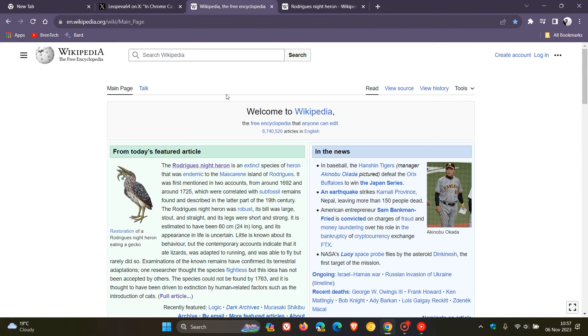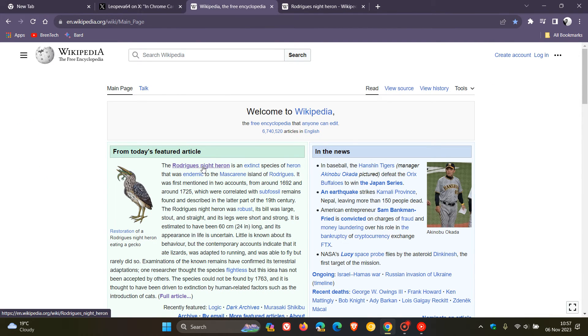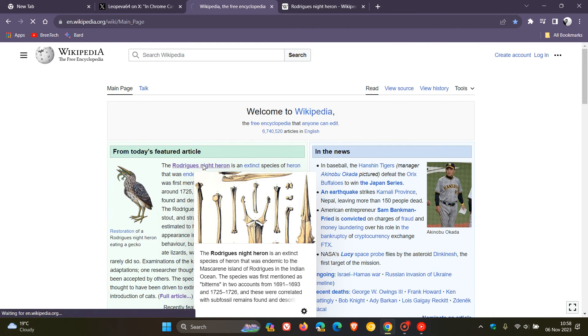And if you don't middle-click, if you just normally left-click, it opens up that in the same tab.